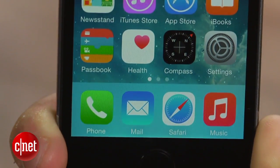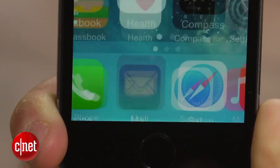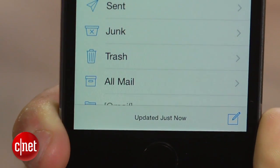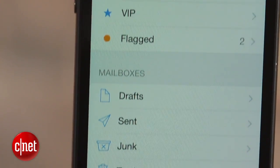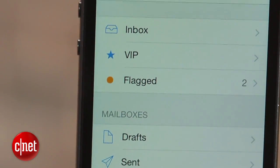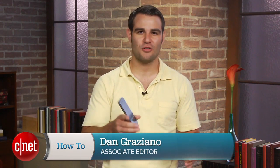With the release of iOS 8, Apple has added new features that look to improve the default mail app on the iPhone and iPad. I'm Dan Graziano and in today's How To, we're going to check out three of the main features in the updated app.